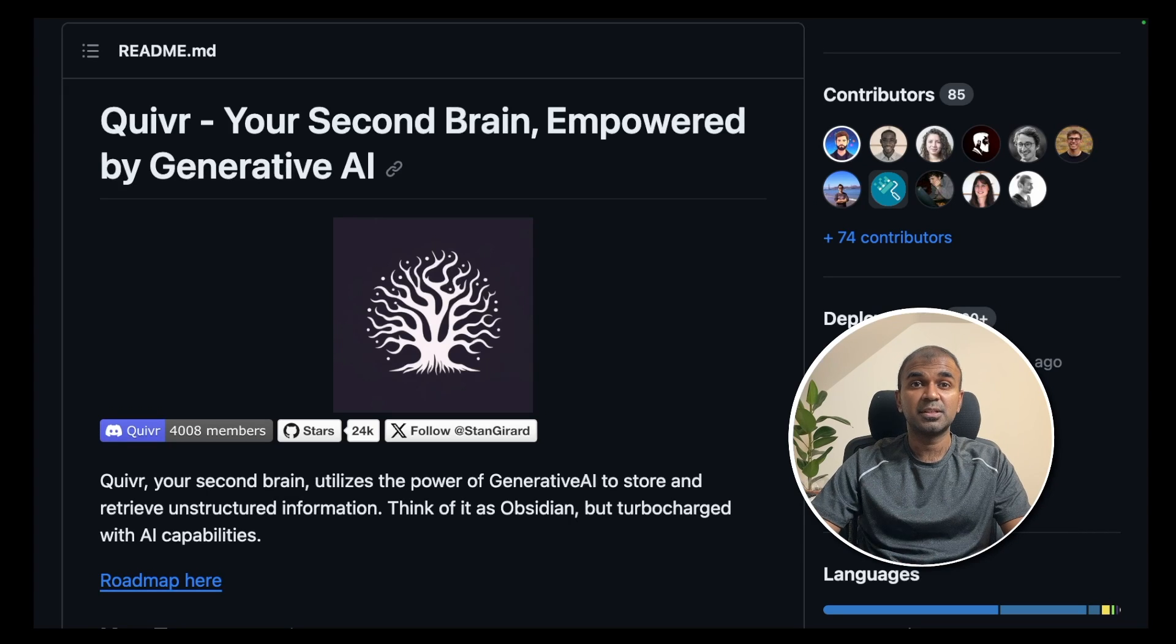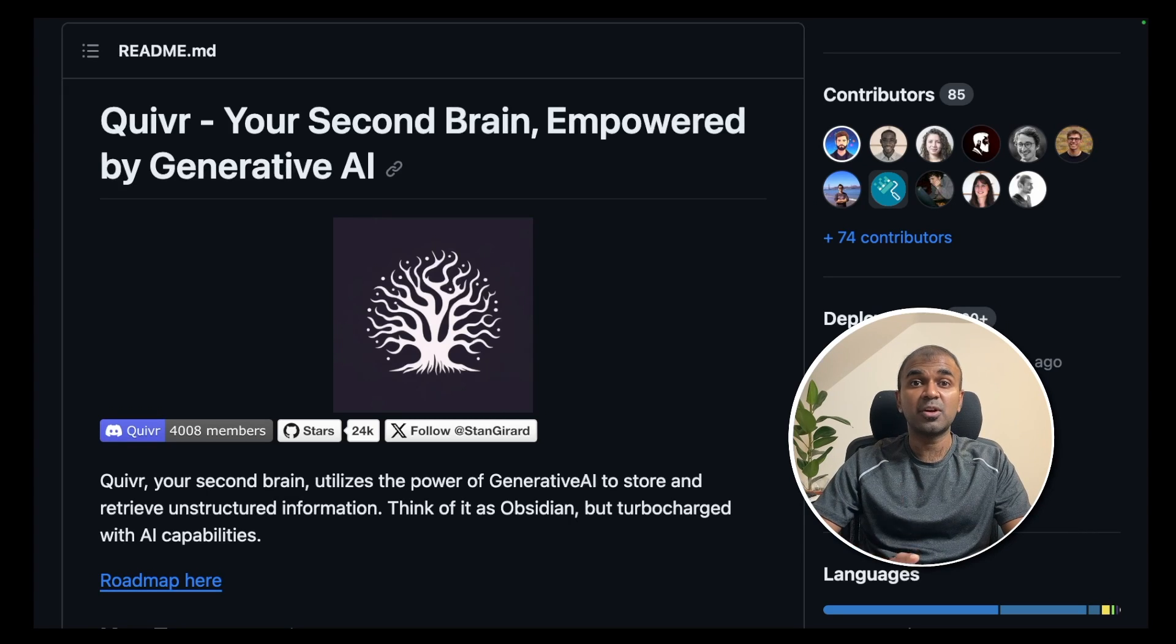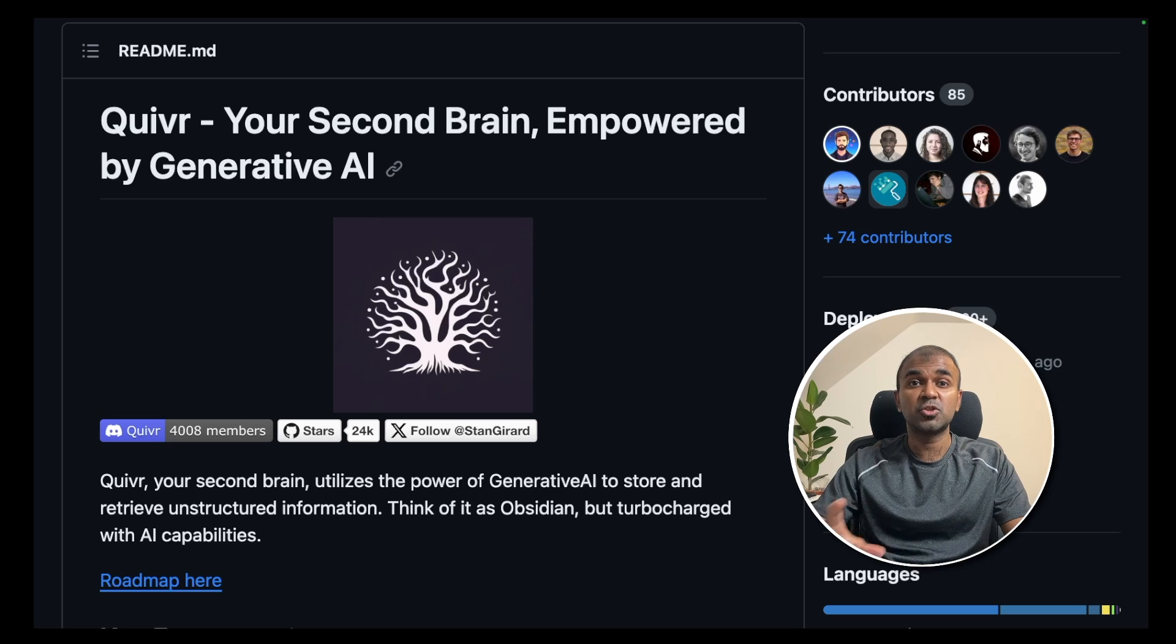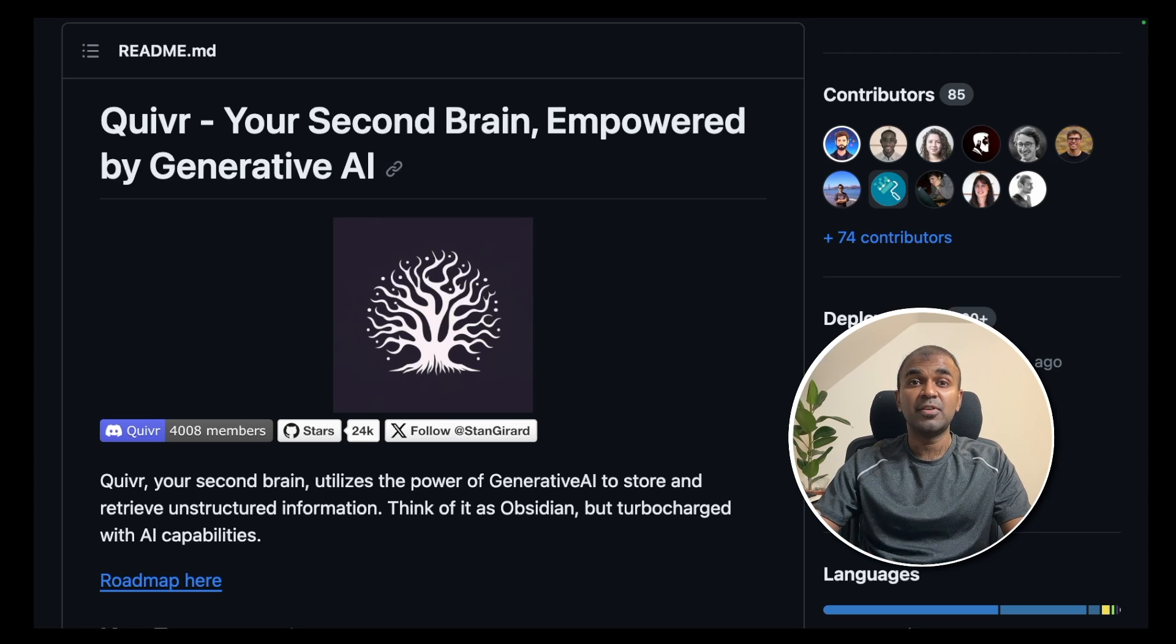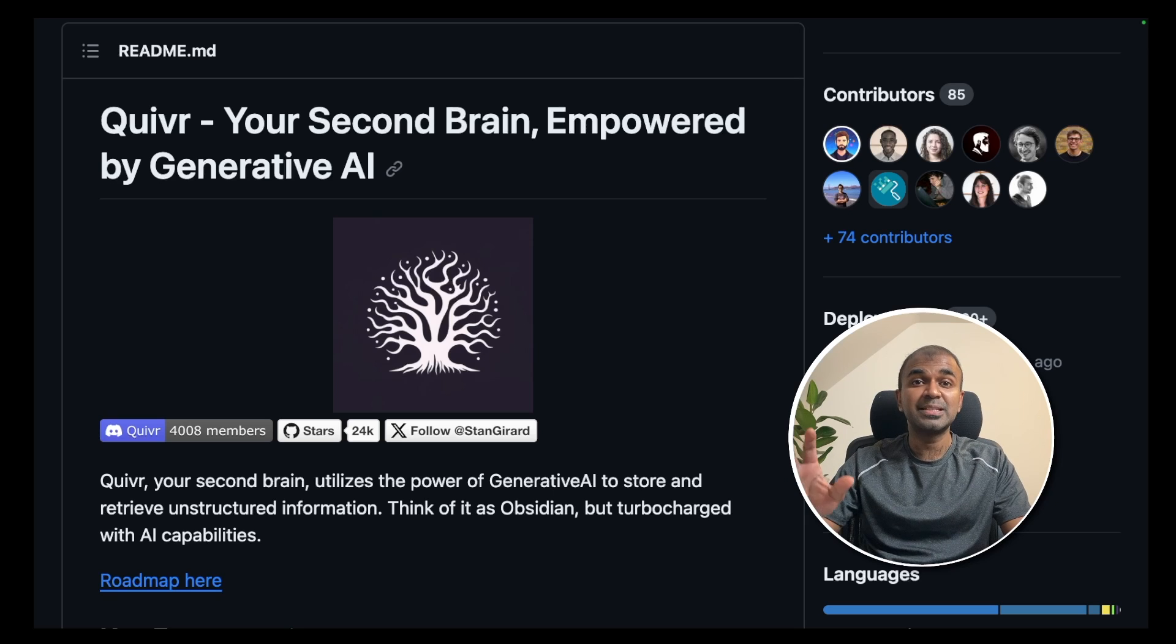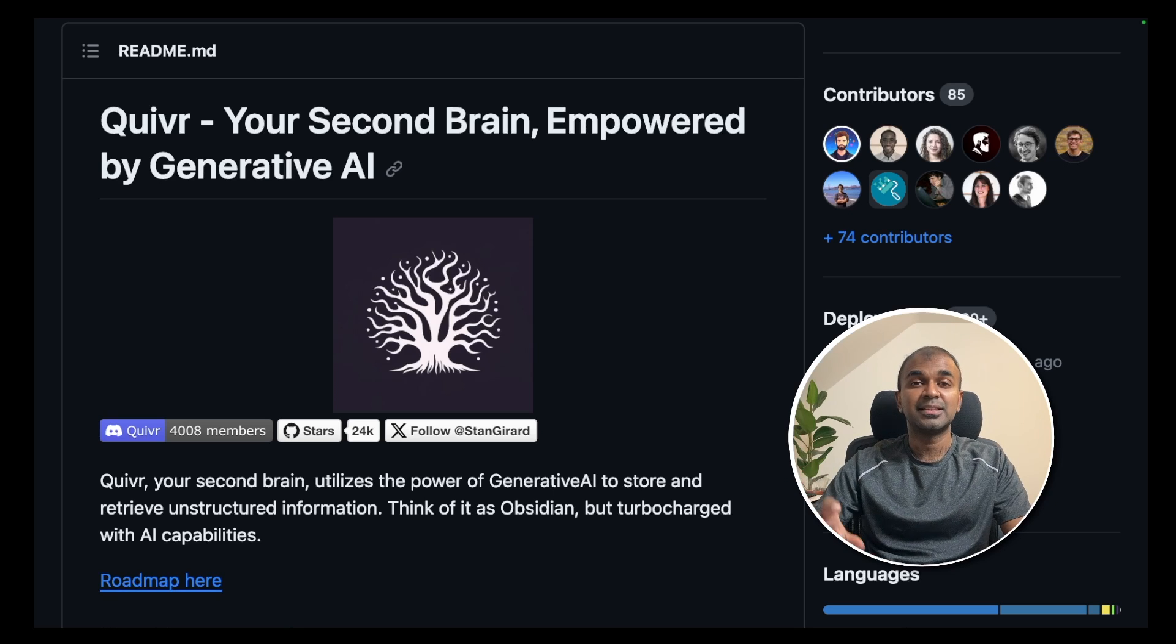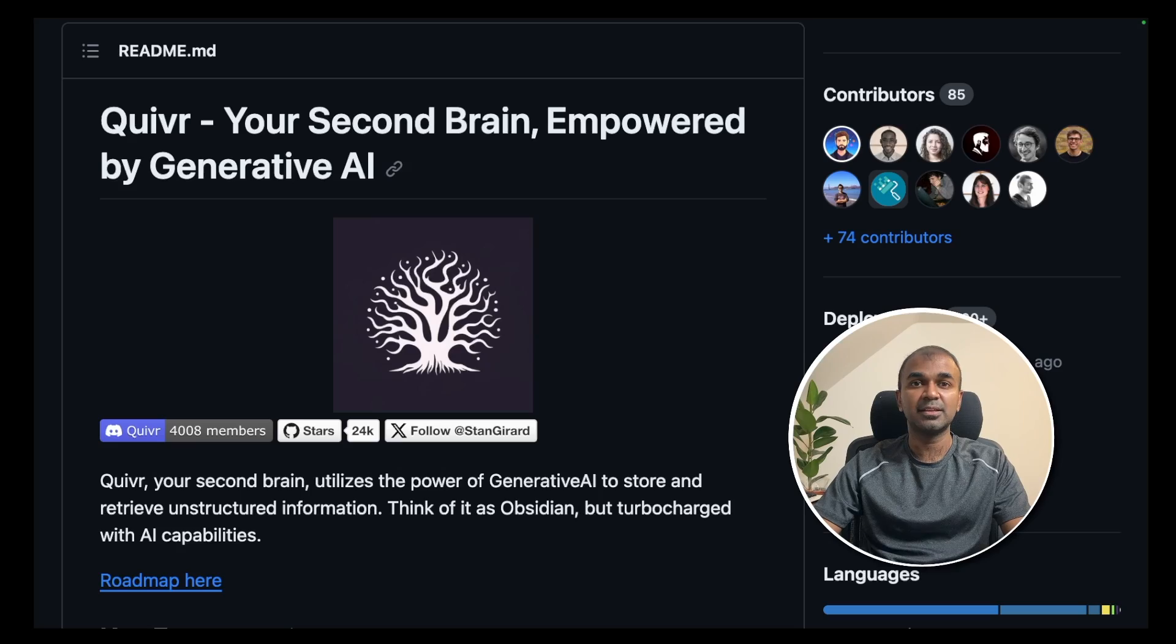This is huge. Imagine your large language model has a second brain where you can store as much data as you want and query the data whenever required using a simple interface. Yes, that's exactly what we're going to see today. Let's get started.